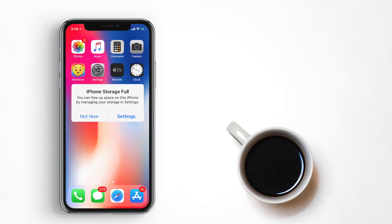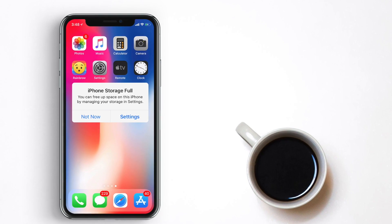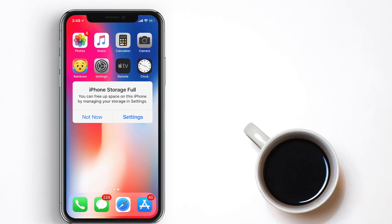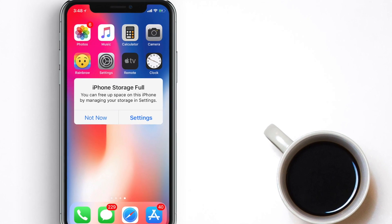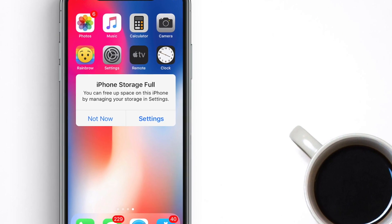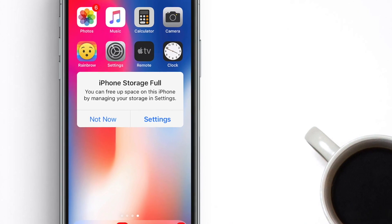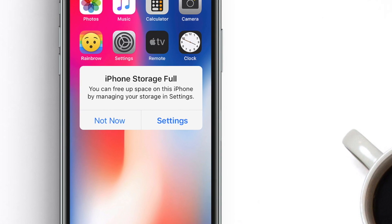What's up guys, I'm Dhonesh back with another episode of iGeeksBlog. You come to know that your iPhone is low on storage space and you figure out that documents and data are taking up a lot of space on your iPhone.